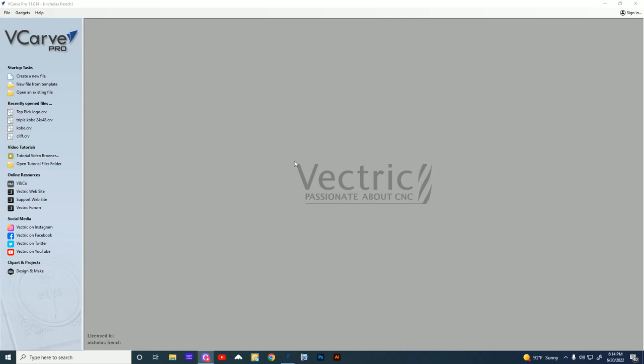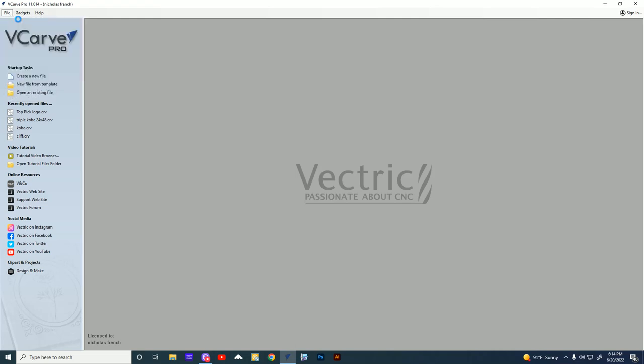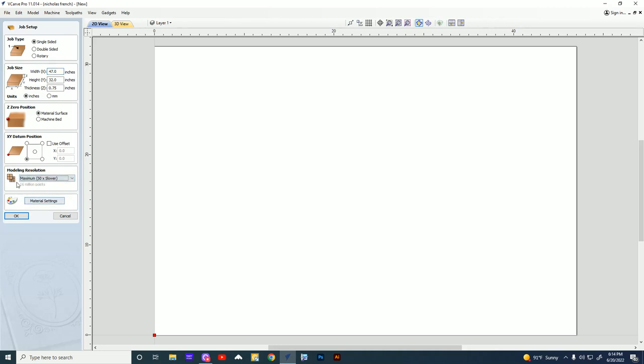All right, let's do a photo carve real quick. Just follow my mouse and my voice. Basically, I'll hold down the Shift key, click on File. While holding down Shift, I will open up a new project. I'll leave mine at full size. This is what I carve with on my Onefinity. The Shift button allows me to get in here and get even more resolution. My computer can handle it. It's up to you. I'll hit OK.